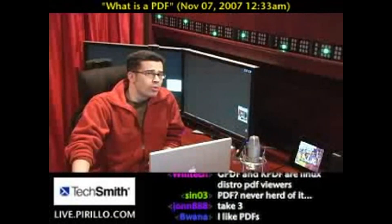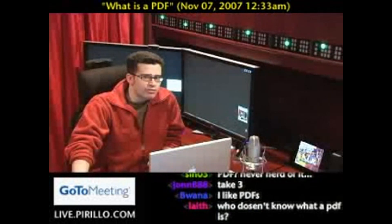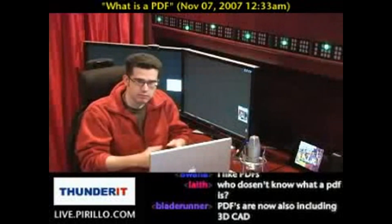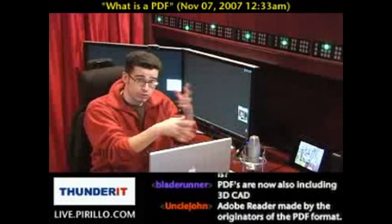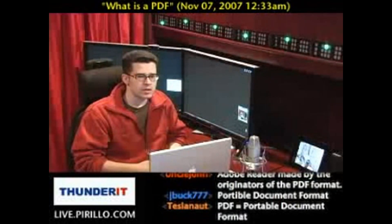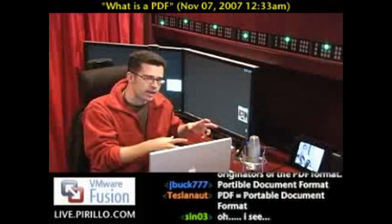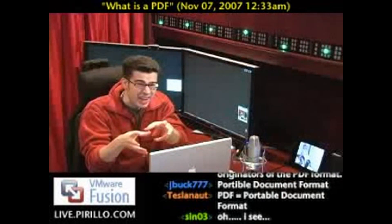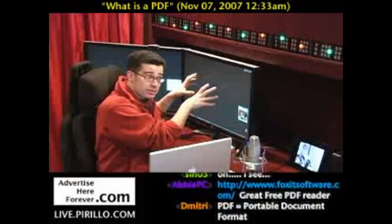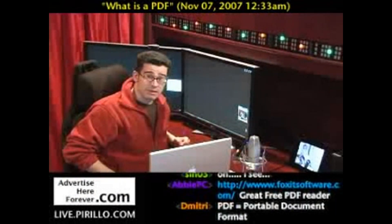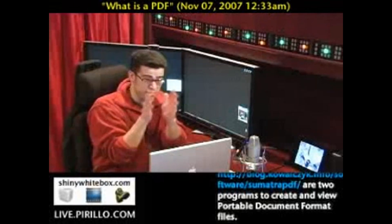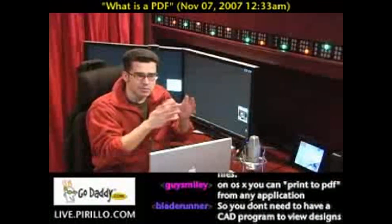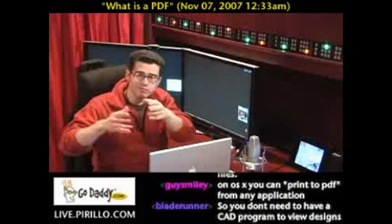PDF stands for the Portable Document Format. This is a file that is typically created as a document, like you would create in a word processor, but saved in such a way that when you view it, it looks the same as it did on the computer it was created on. And more importantly, the file size should be extremely small — hence the 'Portable' part of the Portable Document Format.